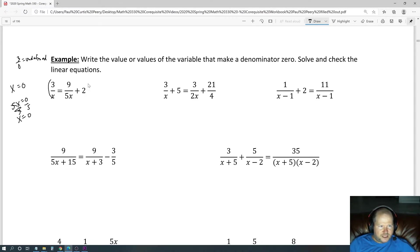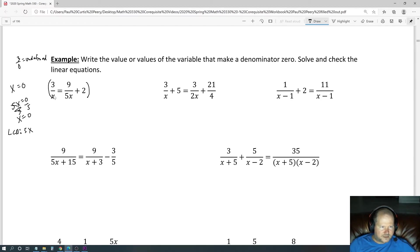Just like previous equations with fractions, your first step is to get rid of the fractions by finding the LCD. The LCD here has a 5 to the first power and an x to the first power, so the LCD is 5x. We simply multiply the entire equation by 5x.